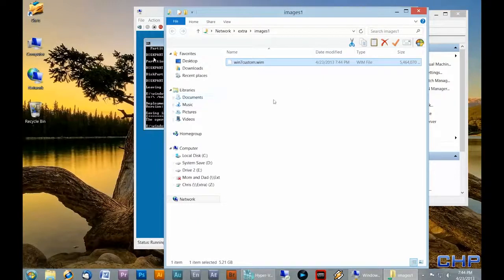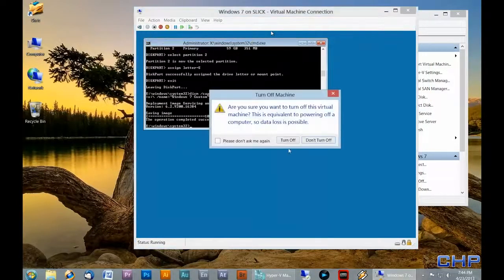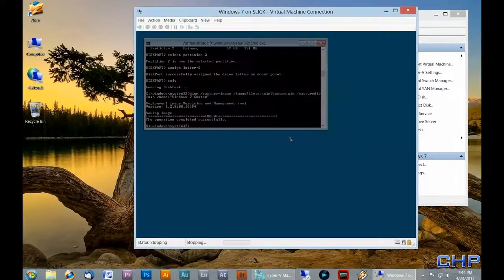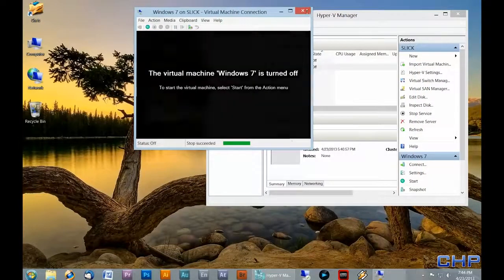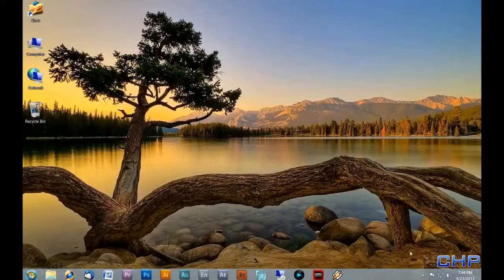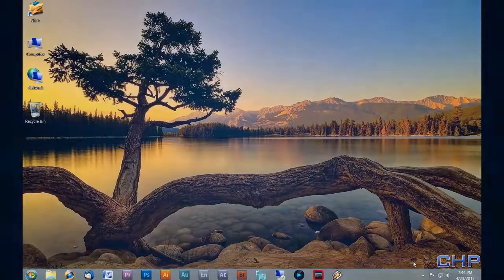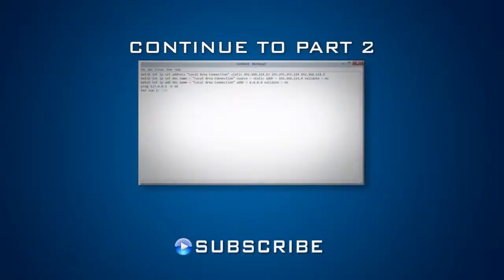We've successfully captured the image of our reference operating system. In the next video I'll show you how to deploy the image onto a new machine as well as automate the process using scripts. Stay tuned for part 2 in this series.